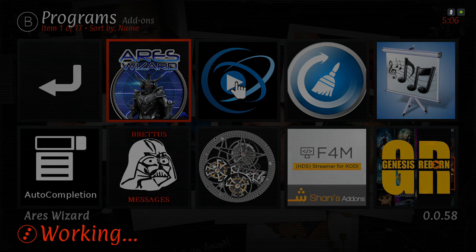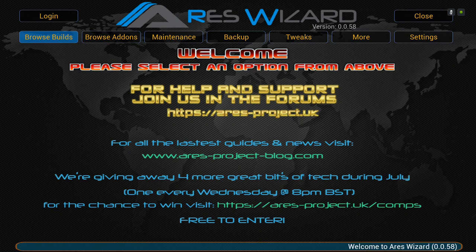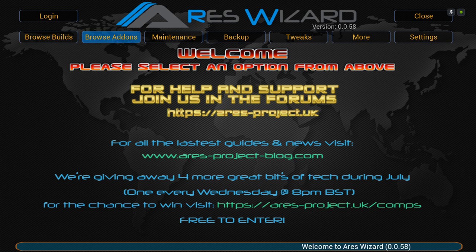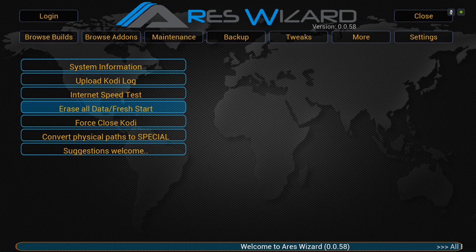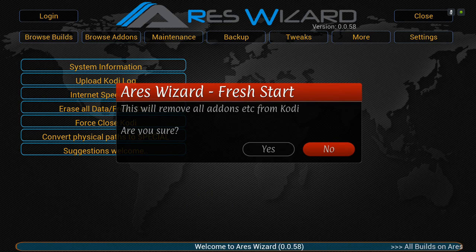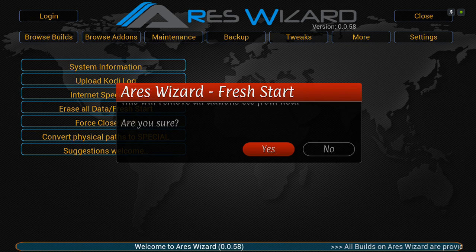Keep in mind navigation through this is a little different because you're probably on a different build or you're on a fresh Kodi — so it'll be a little different. Once this screen pops up, go to More, then go to Erase All Data — Fresh Start. This will remove all add-ons etc. from Kodi. It says 'Are you sure?' — click Yes and then Proceed.